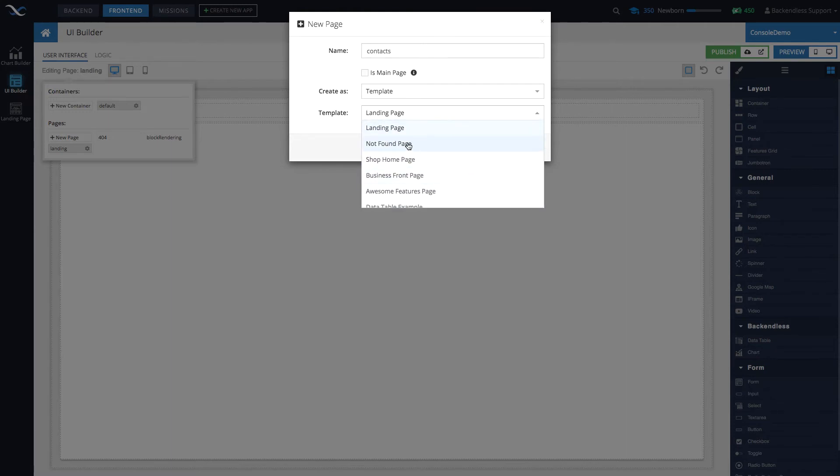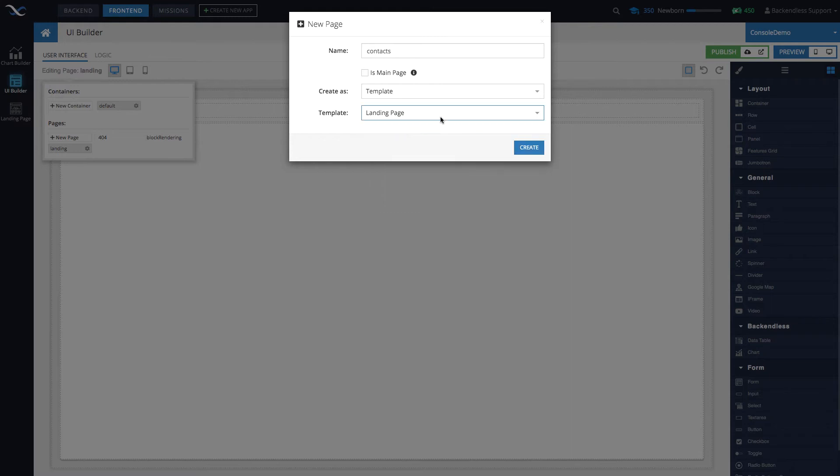The landing page is the one that has a title bar at the top with nice borders and some nice shading. Here we'll create a contacts page as a template for landing page. Click create, and now contacts is created.